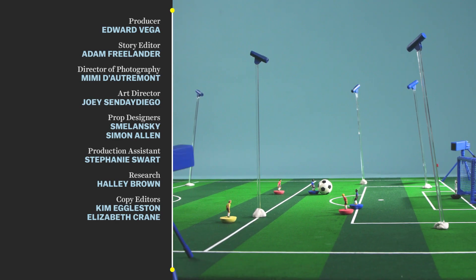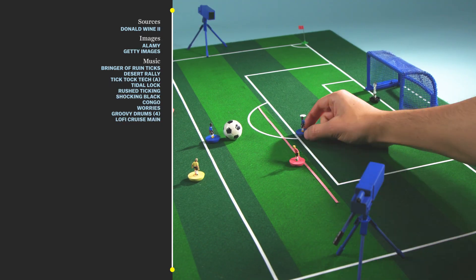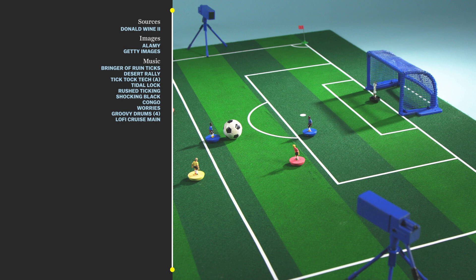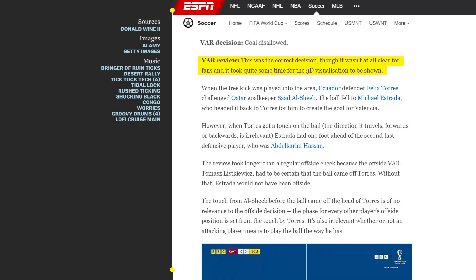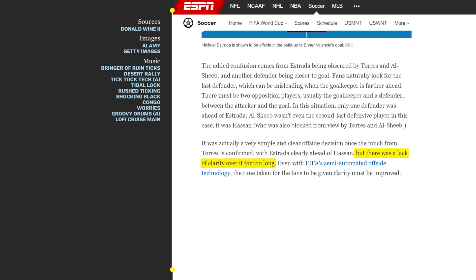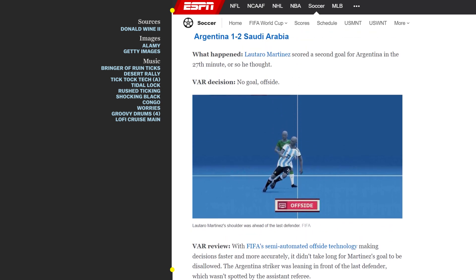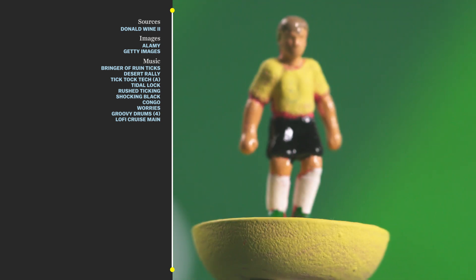Offside is a complicated rule, and this video only scratches the surface on it. But the new semi-automated AI offside system is already at work at the World Cup. According to ESPN, in an early match between Qatar and Ecuador, the system made a correct offside call and the 3D representation gave fans clarity over a play that was somewhat hard to see, though there was some dissatisfaction over how long it took. In a game between Argentina and Saudi Arabia, the call was made much faster. Ultimately, while this tech can give human referees information more quickly, their decisions will always take some time.